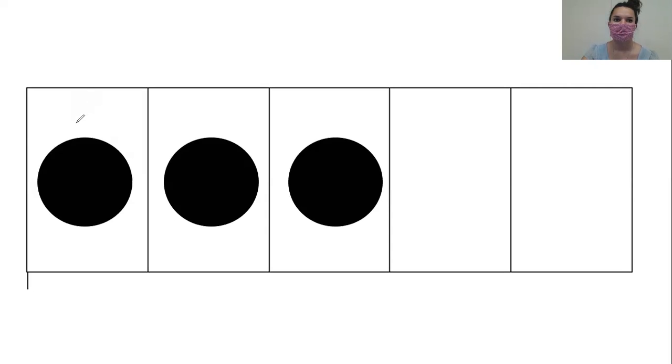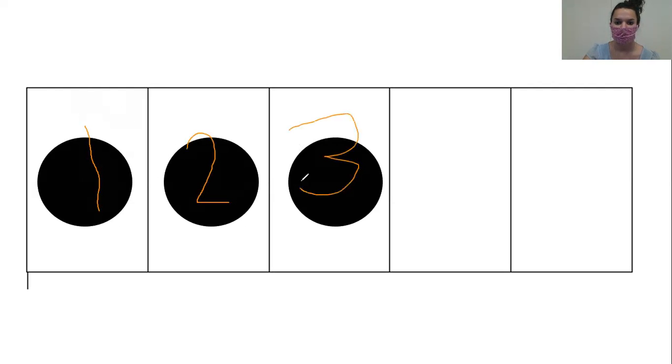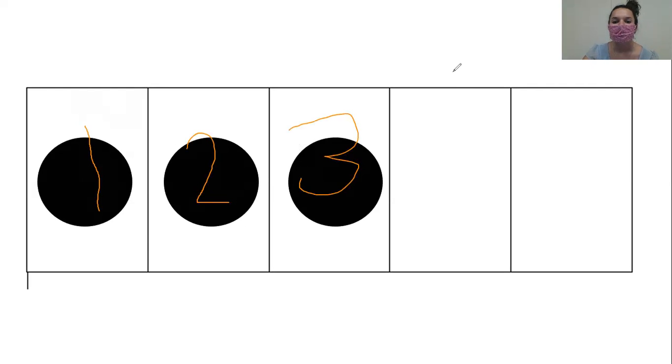Good job. All right. Let's count it together. Ready? One, two, three. How many? Three. Very good.